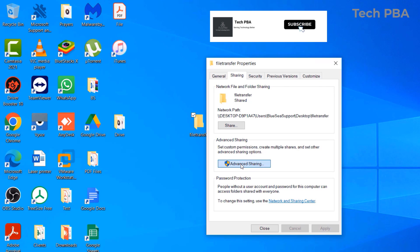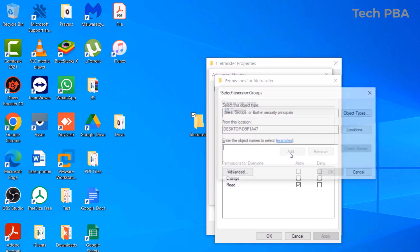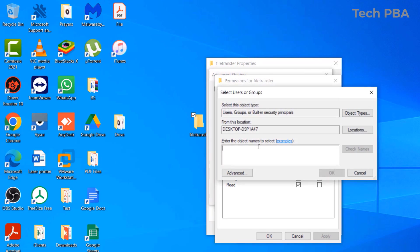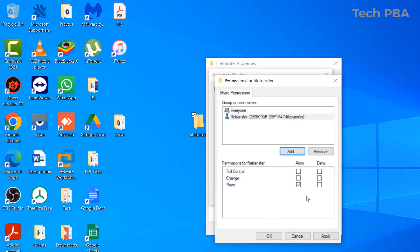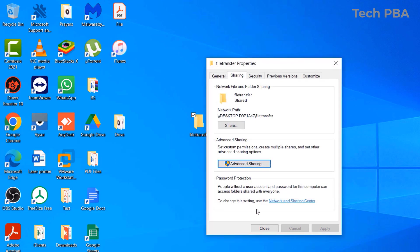Go to Advanced Sharing, check the 'Share this folder' box, click on Permissions, then click Add. Type the username we created, click Check Names for the PC to resolve it with the computer hostname, click OK, select the user, grant Full Control, click Apply and OK, then close.